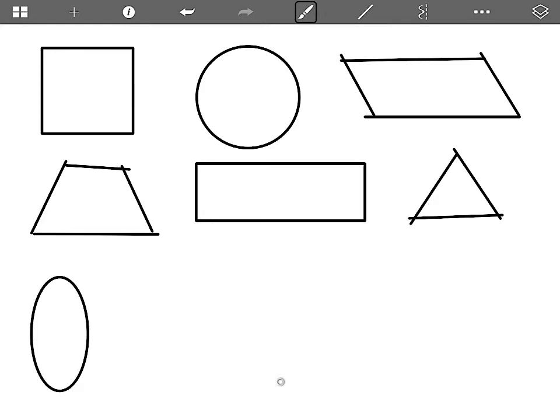My next shape on the shape chart is the rhombus. Another name for the rhombus is a diamond. It has four sides. These two sides are parallel, and these two sides are parallel.